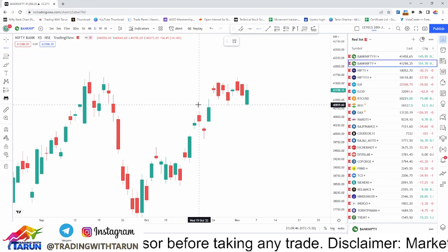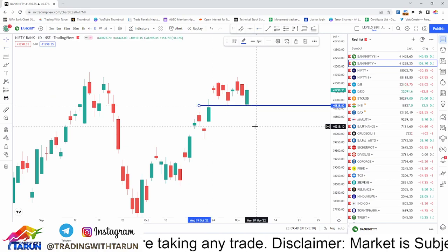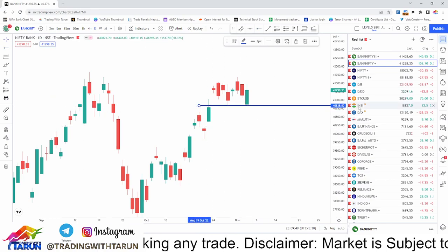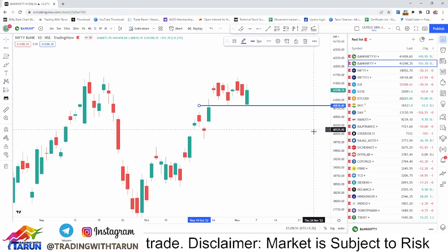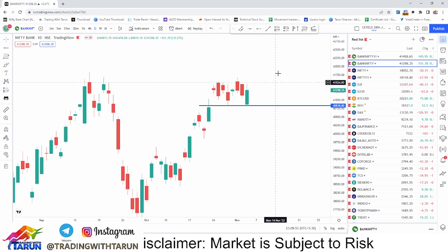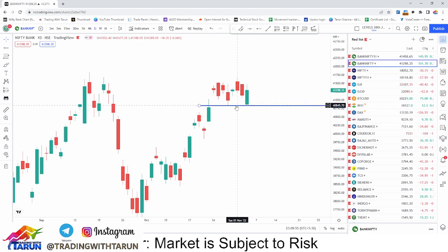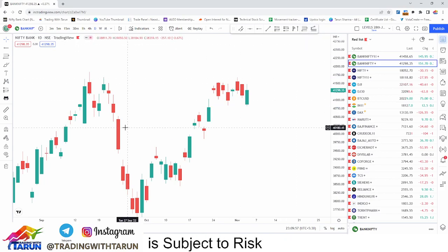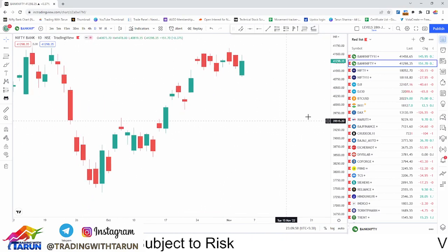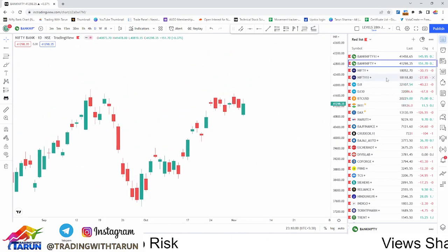If we look at the chart, it will be closing. The level is 40,838. There doesn't appear to be any inflation because of the chart — it has the potential to go down.